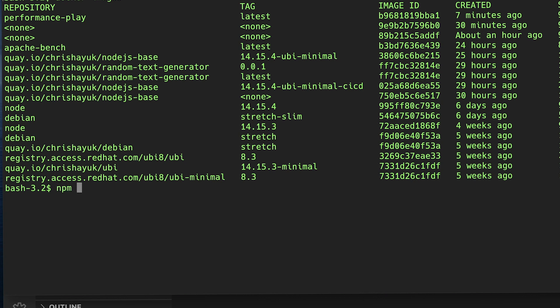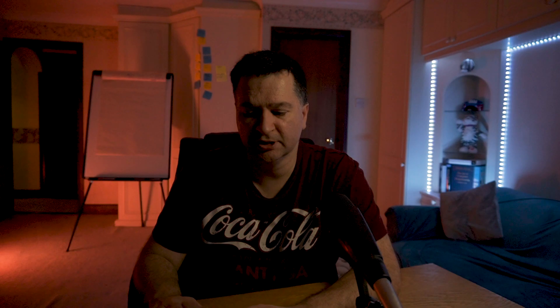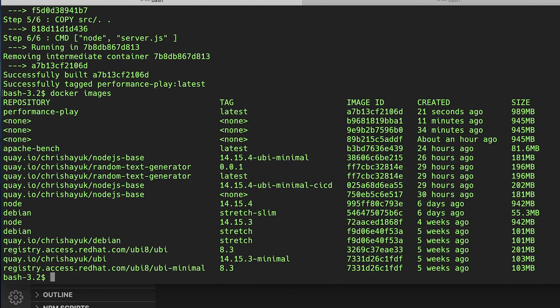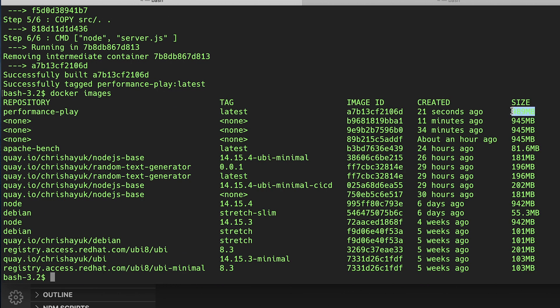Running npm install and saving Jest as a dev dependency rather than a regular dependency takes about 48 seconds. If I rebuild the Docker image and check docker images, you can see the package has increased from 945 megabytes to 989 megabytes. So installing Jest as a dev dependency added roughly 44 megabytes to the image.